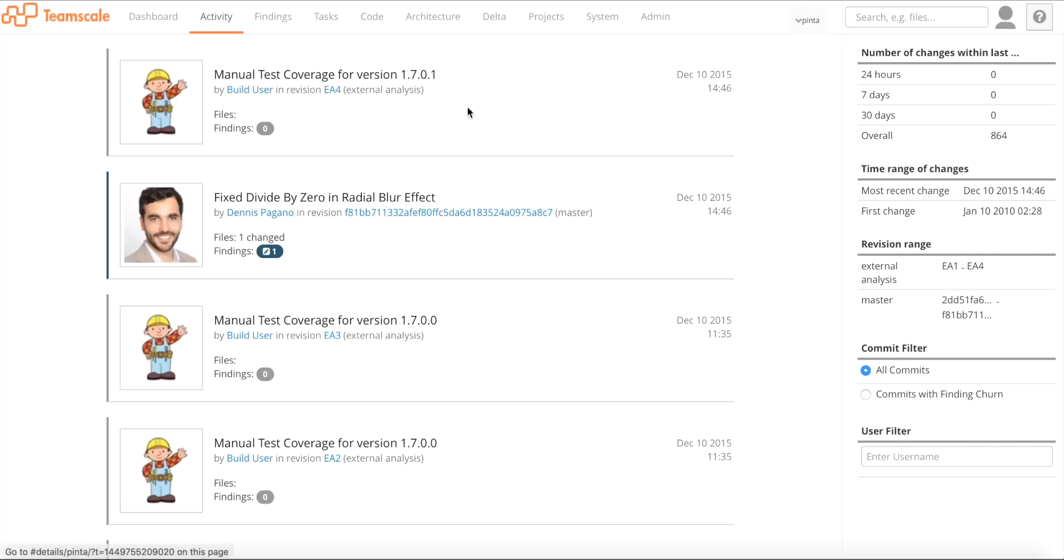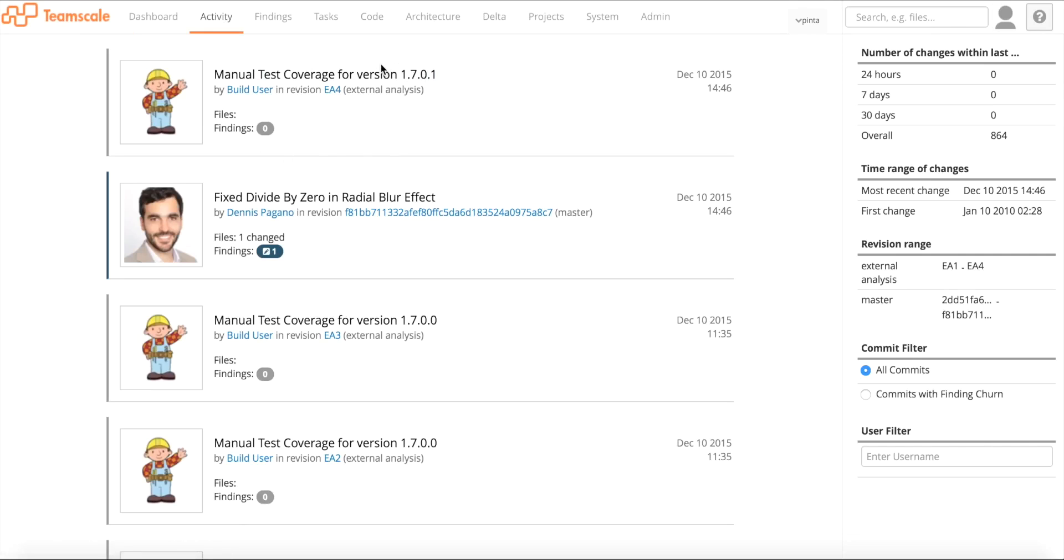If we go to the activity perspective, we can see there has been test coverage uploaded for a new version. So this is 1701.